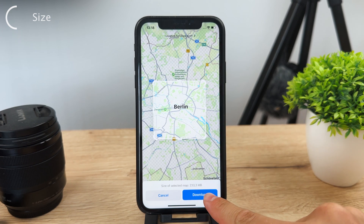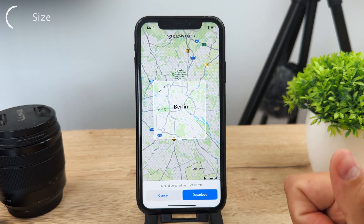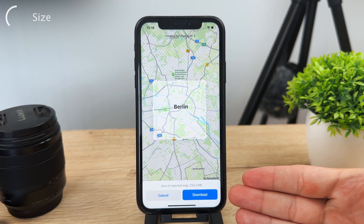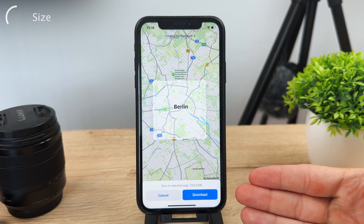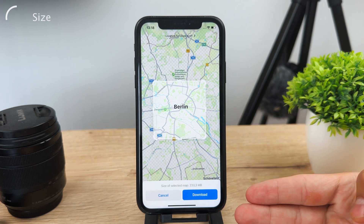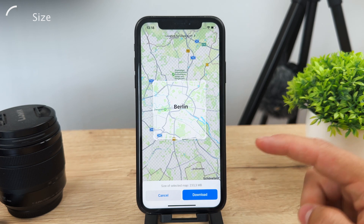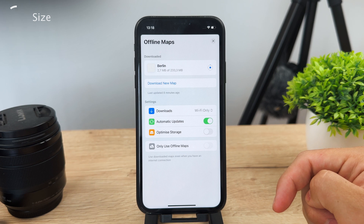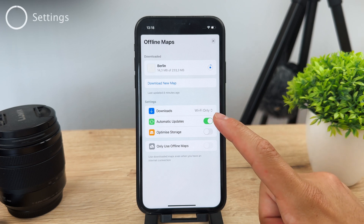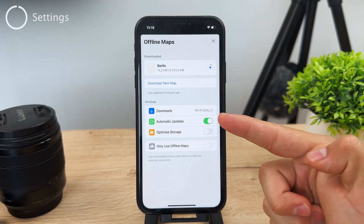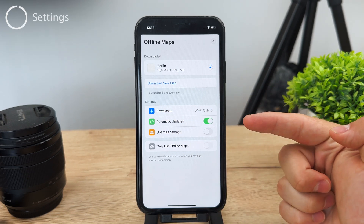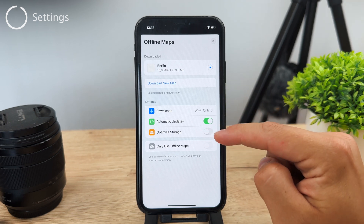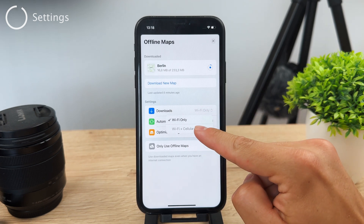Once you're happy with the selection, tap download to start downloading the entire map. You can then adjust some options — for example, you can choose to only allow downloads on Wi-Fi, or you can also enable cellular downloads if you prefer.